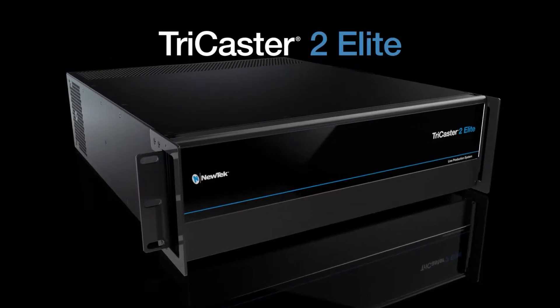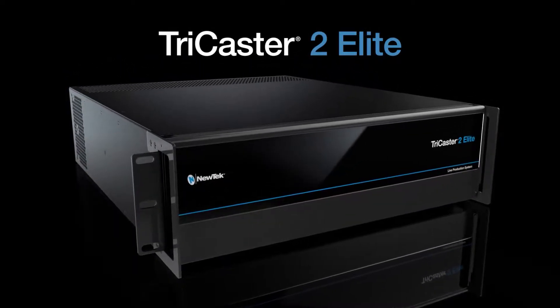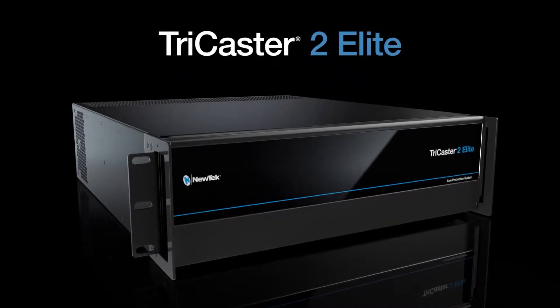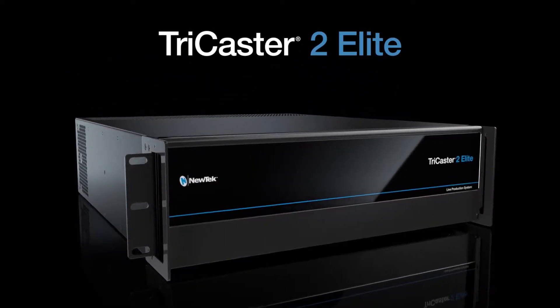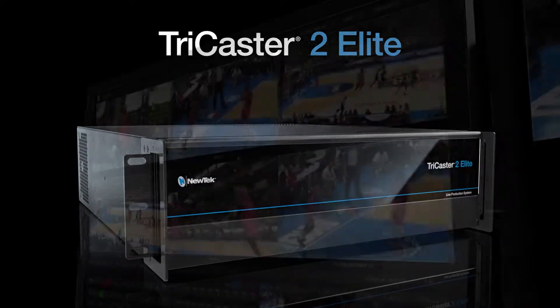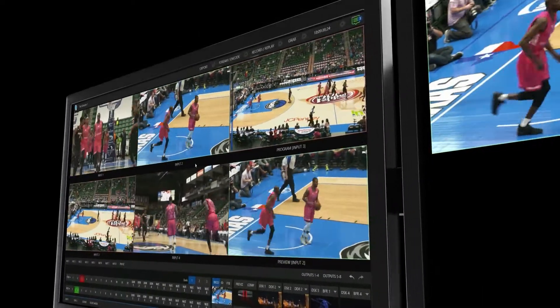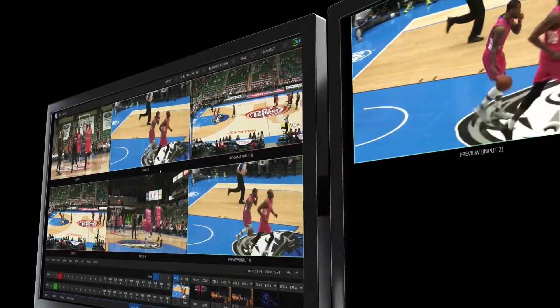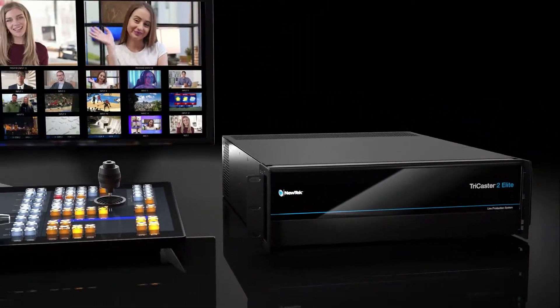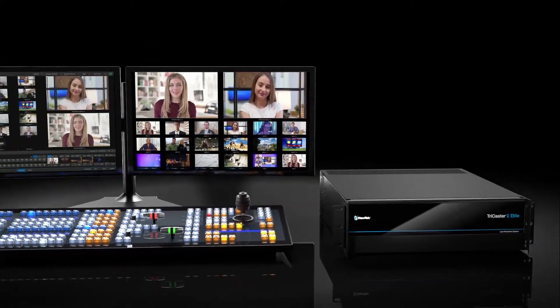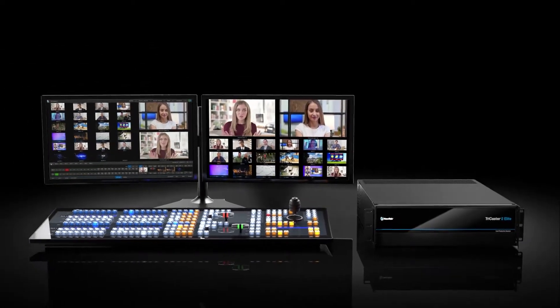TriCaster 2 Elite gives you better-than-broadcast features to produce your very own live show. It blends superior production tools and IP workflows like no other.